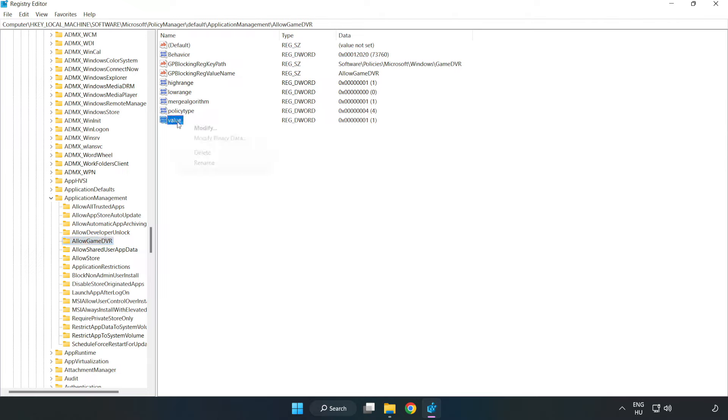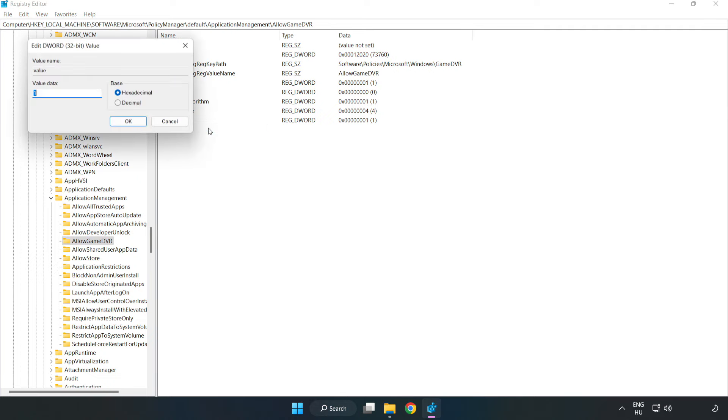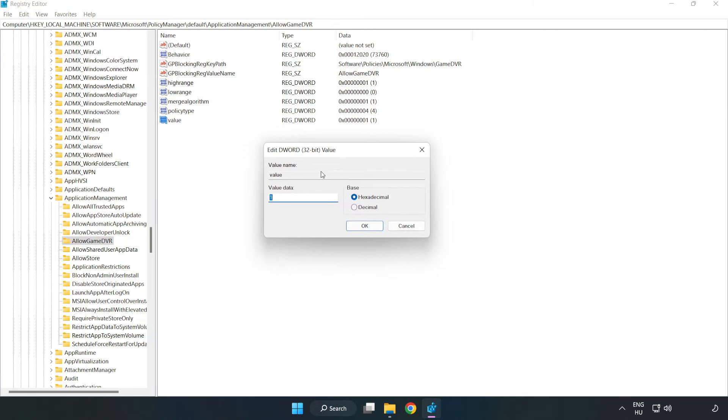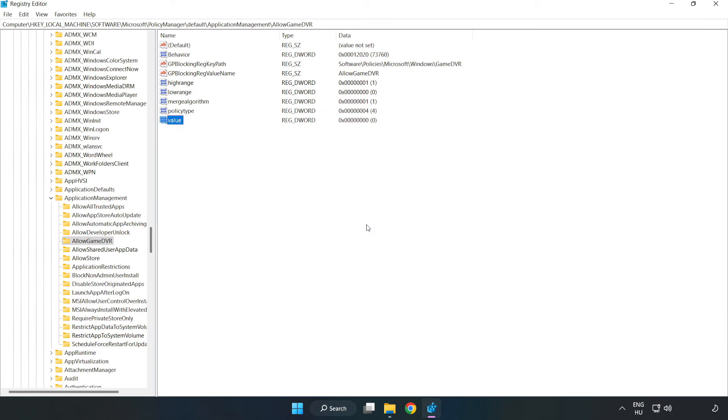Right-click value and click modify. In value data, type 0 and click OK. Close the window.